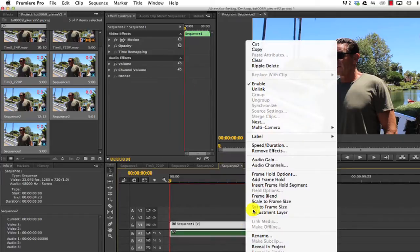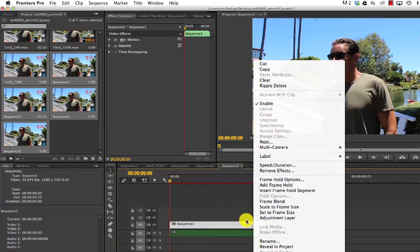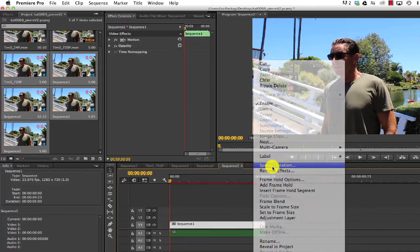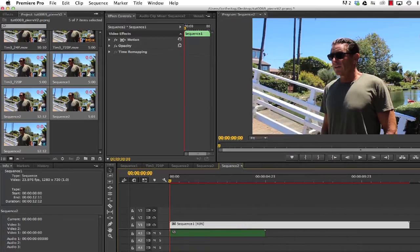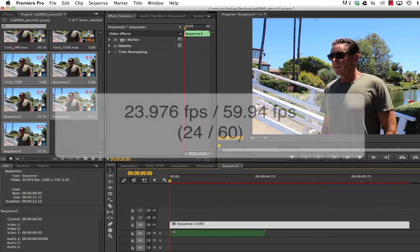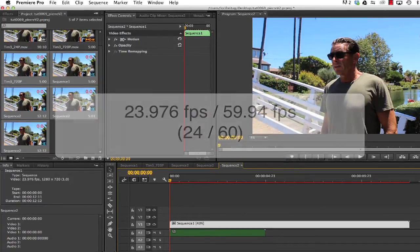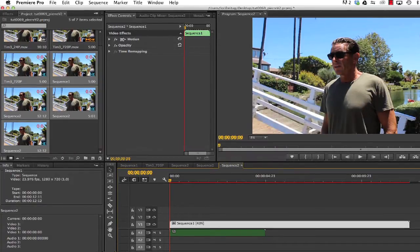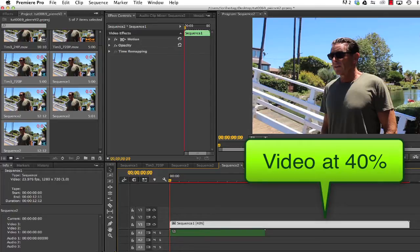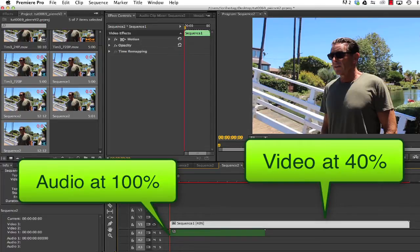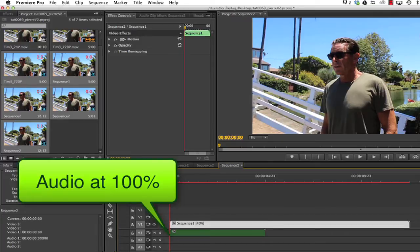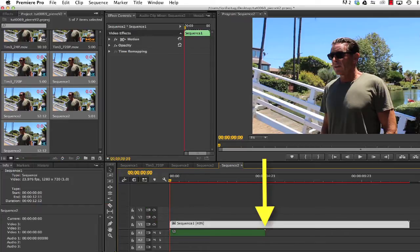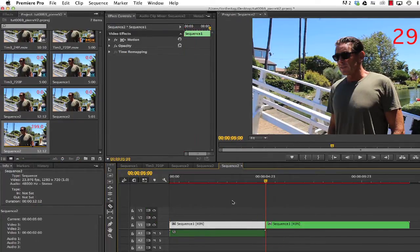We can create another sequence that we can call sequence 2 and make the frame rate 23.976. Now, we unlink the audio and we set the premiere speed to 40% using the speed duration. And the way we get the percentage is, again, 24 divided by 60. So, what we want is the video speed at 40% and the audio at 100% speed. Then we can trim the unused portion of the video to match the audio track length.